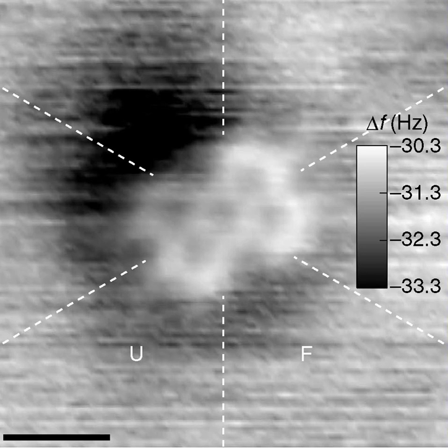A molecule is an electrically neutral group of two or more atoms held together by chemical bonds. Molecules are distinguished from ions by their lack of electrical charge. However, in quantum physics, organic chemistry, and biochemistry, the term molecule is often used less strictly, also being applied to polyatomic ions.